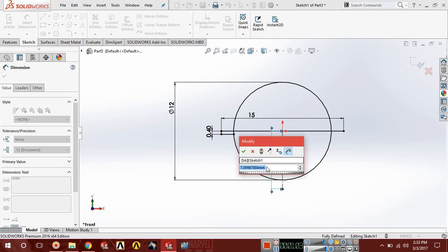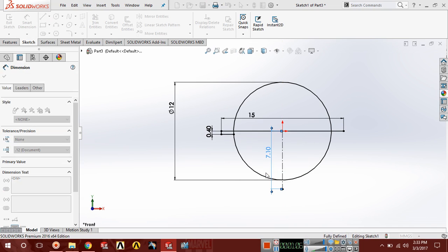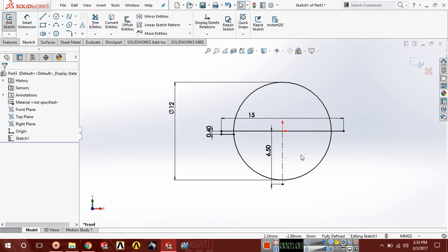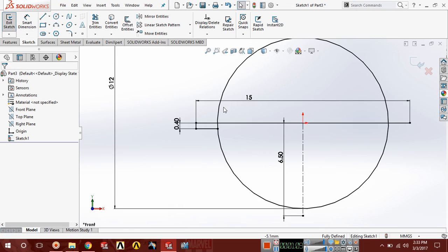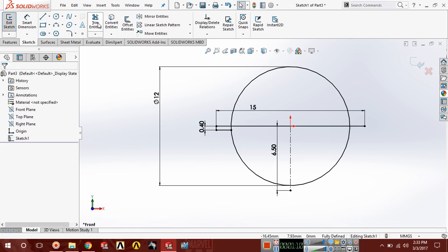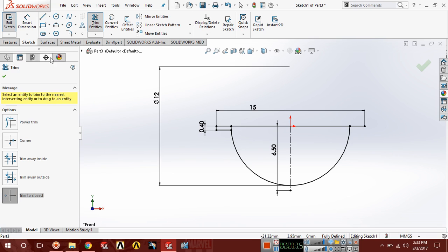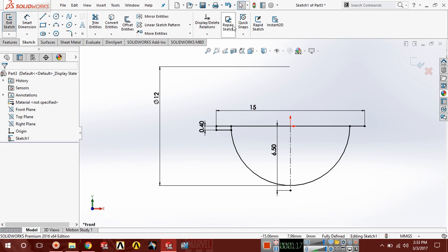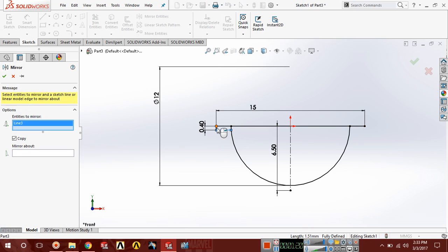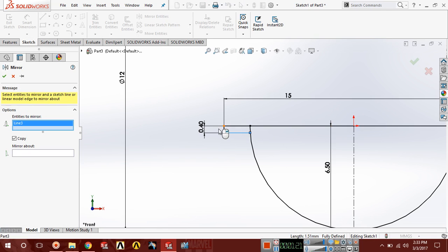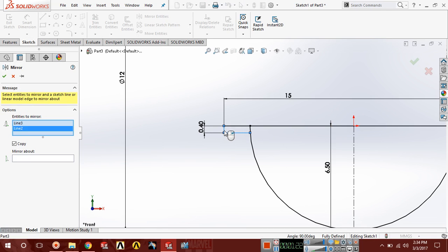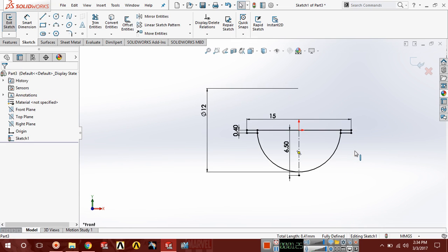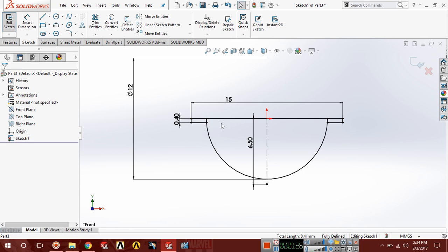Now choose mirror. This line should be mirrored from this like this. Trim this extra line.